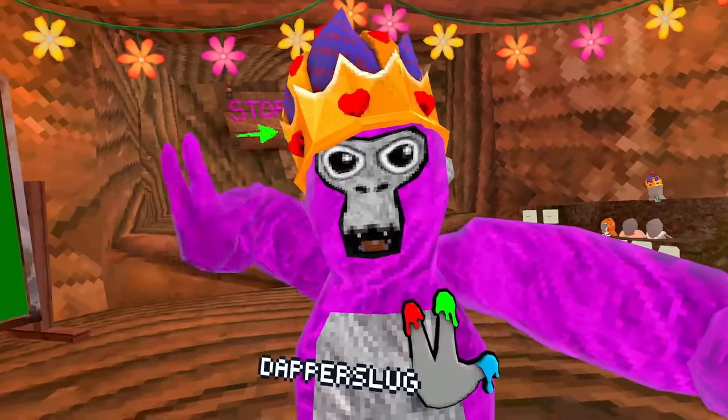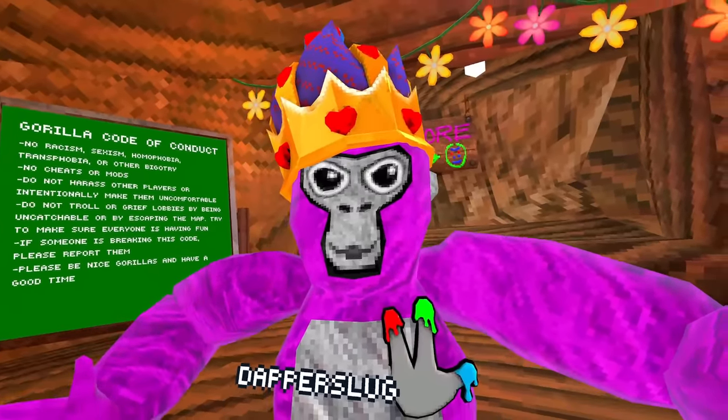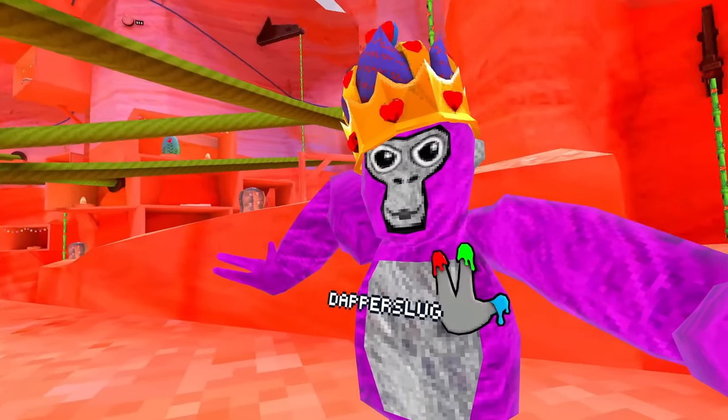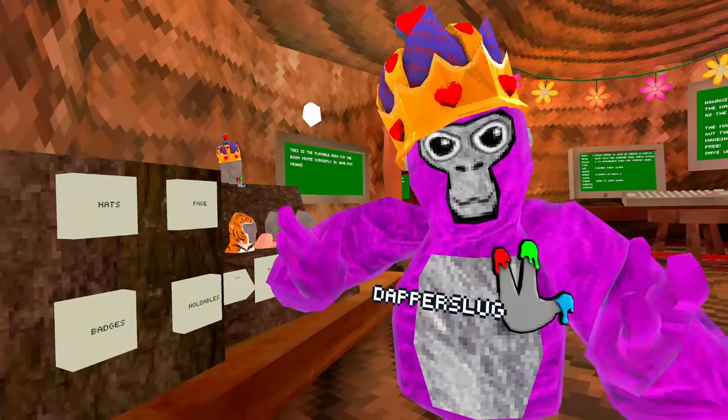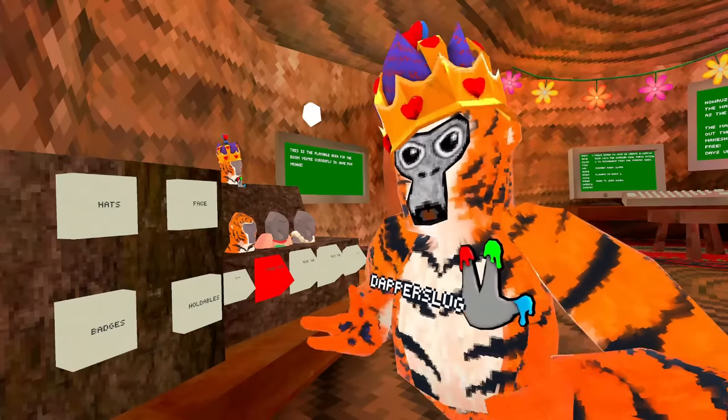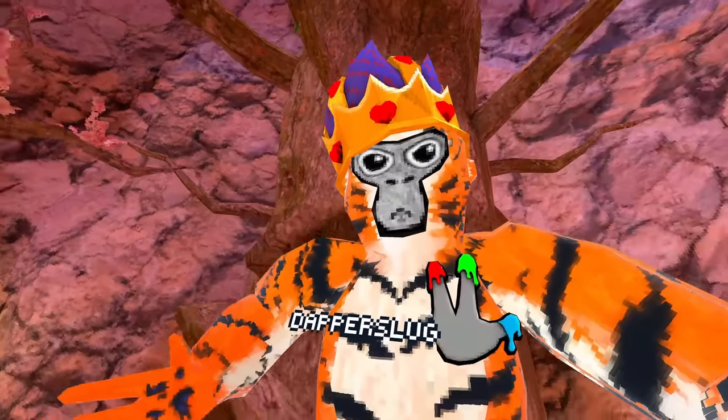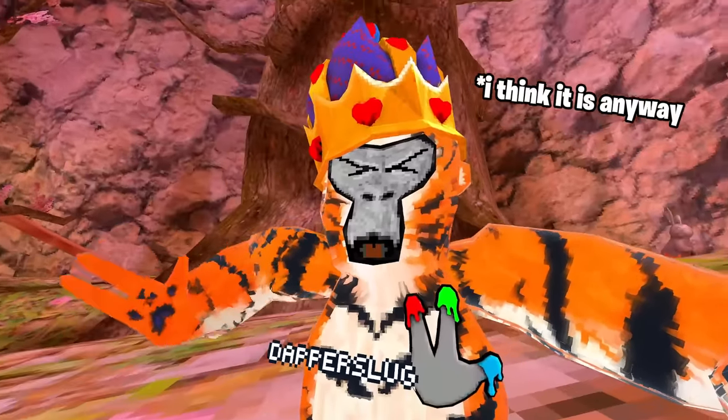Over the past three years, Gorilla Tag has changed and evolved in a lot of ways. From new game modes, new maps, and a whole lot of wacky cosmetics. Most recently, it's the new tiger skin. From a simple game of tagging monkeys to the biggest VR game around.